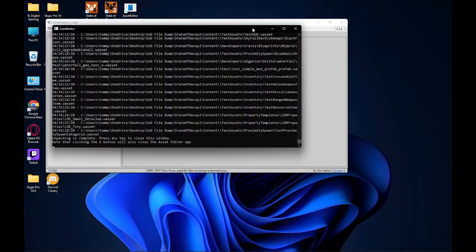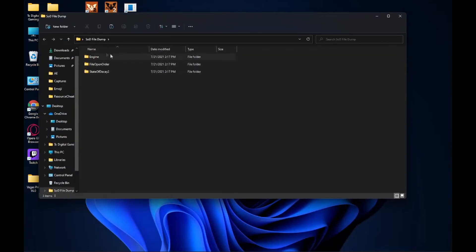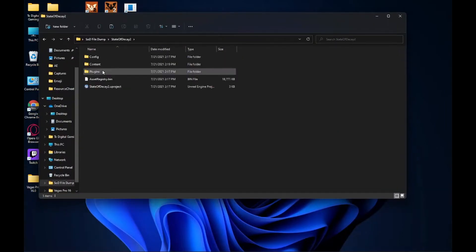Once the files are done dumping, you'll see at the bottom right where it says 'Unpacking is complete — press any key to close this window.' Note that clicking the X button will also close the asset editor app. That's all you have to do — just click that and it'll close it all out, and then you can open up your folder and see that you have the files completely dumped.